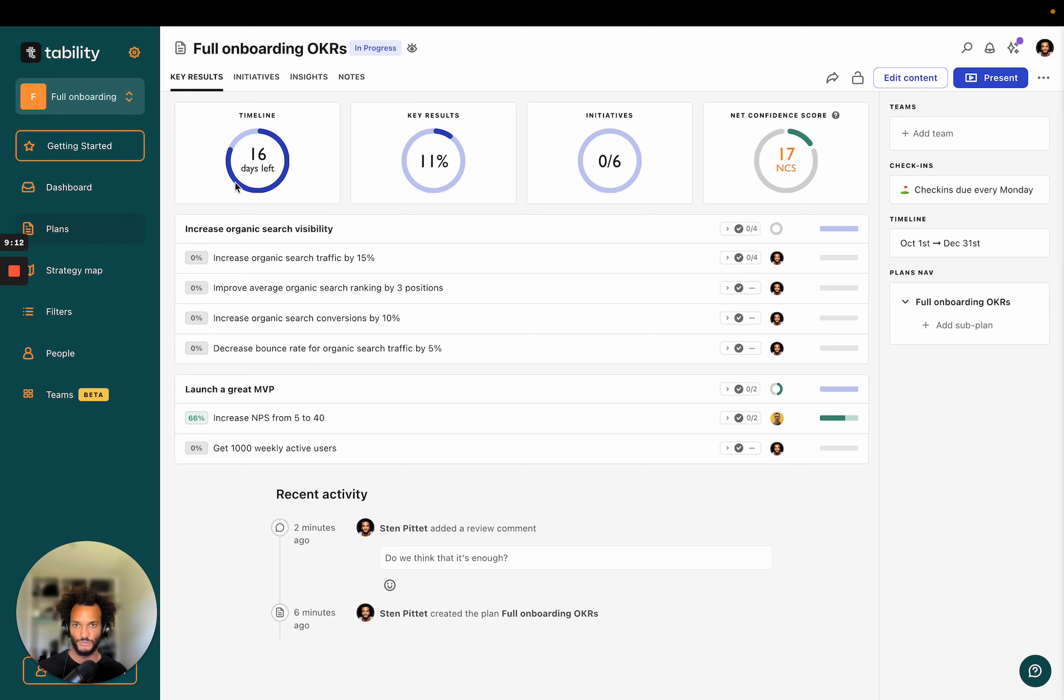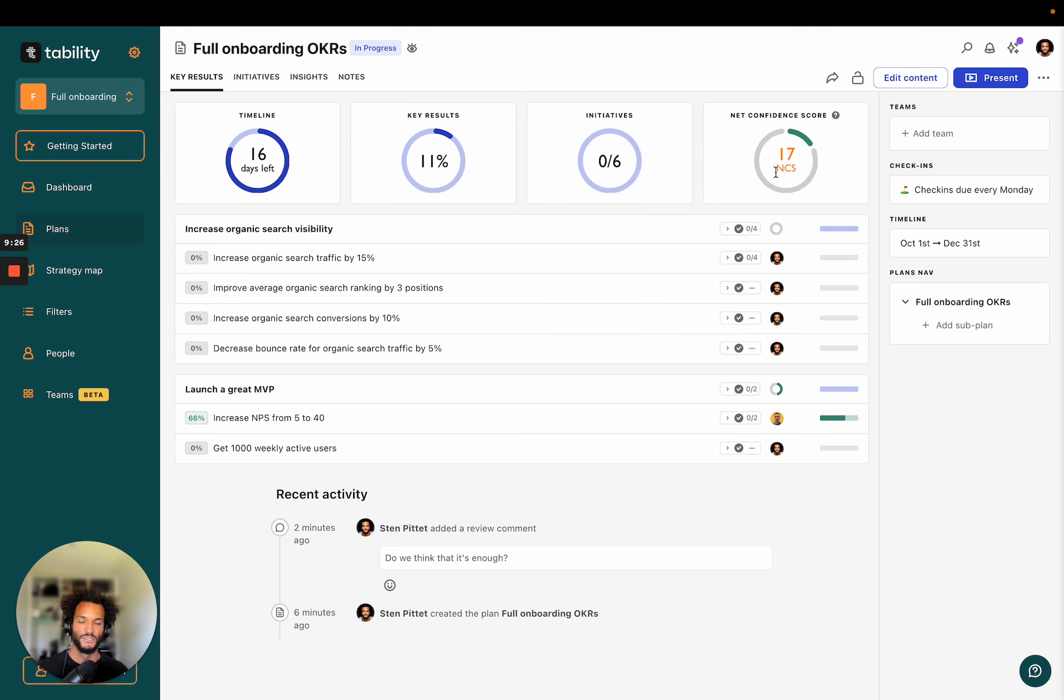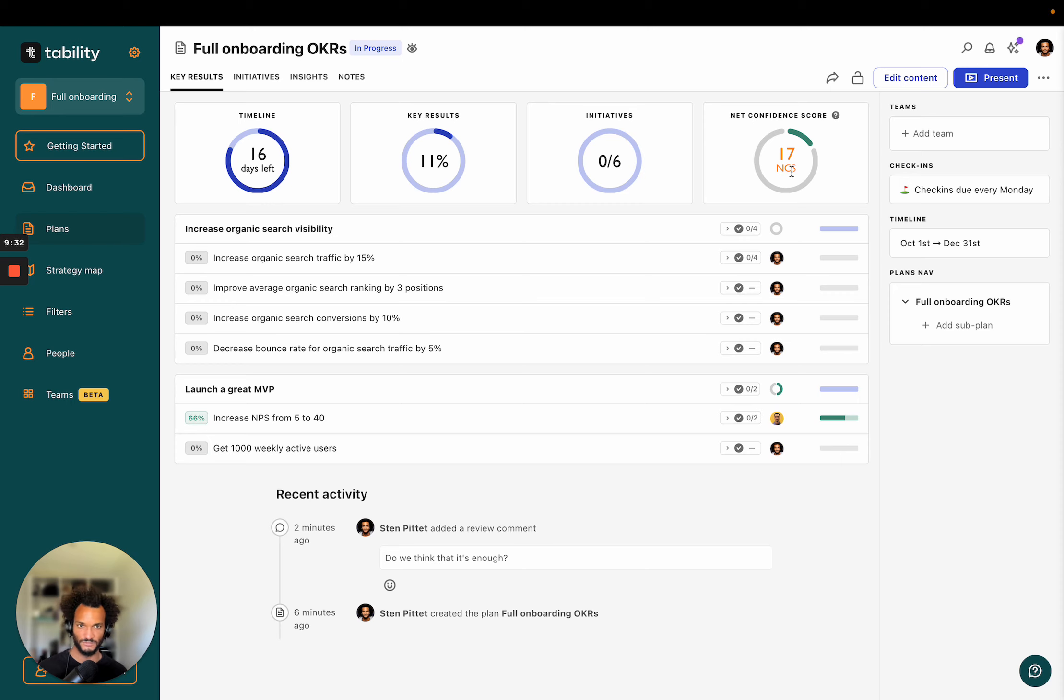At the top of this view, you're going to see four indicators. So how many days are left, how much progress you've done on the key results, how much progress you've done on the initiatives. And this thing here is a net confidence score, and it's basically taking that confidence information and turning that into a number that you can use to compare teams.